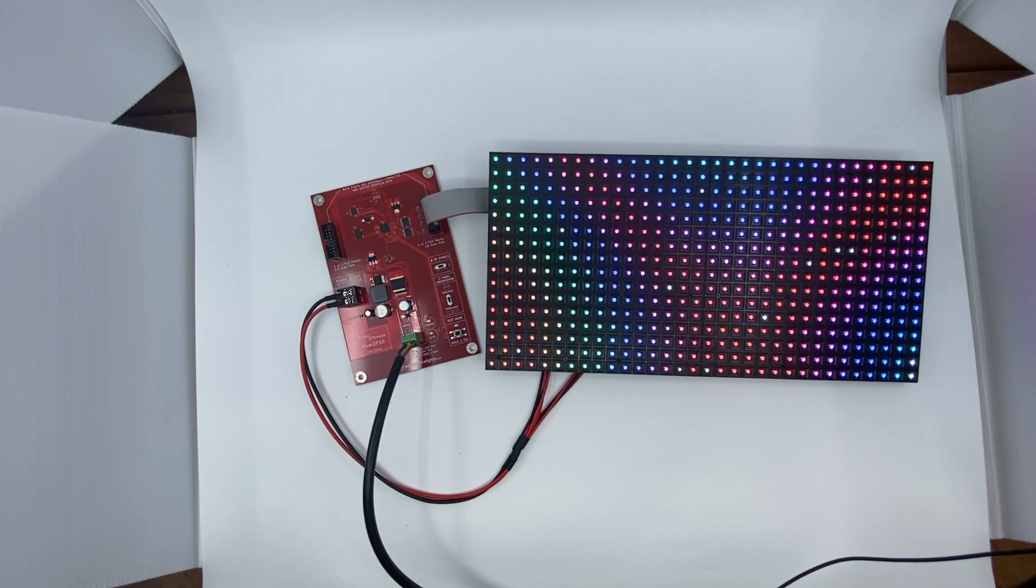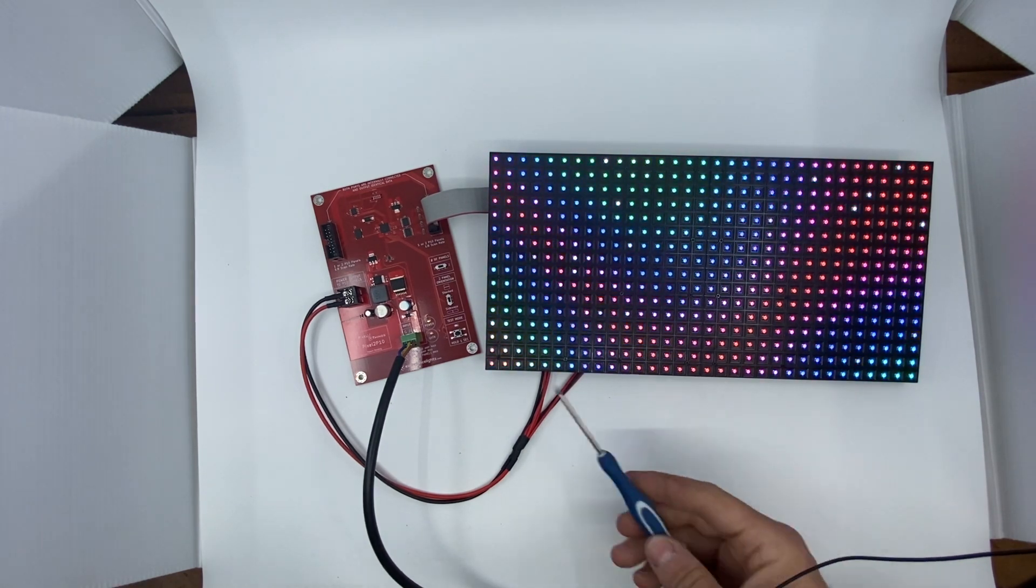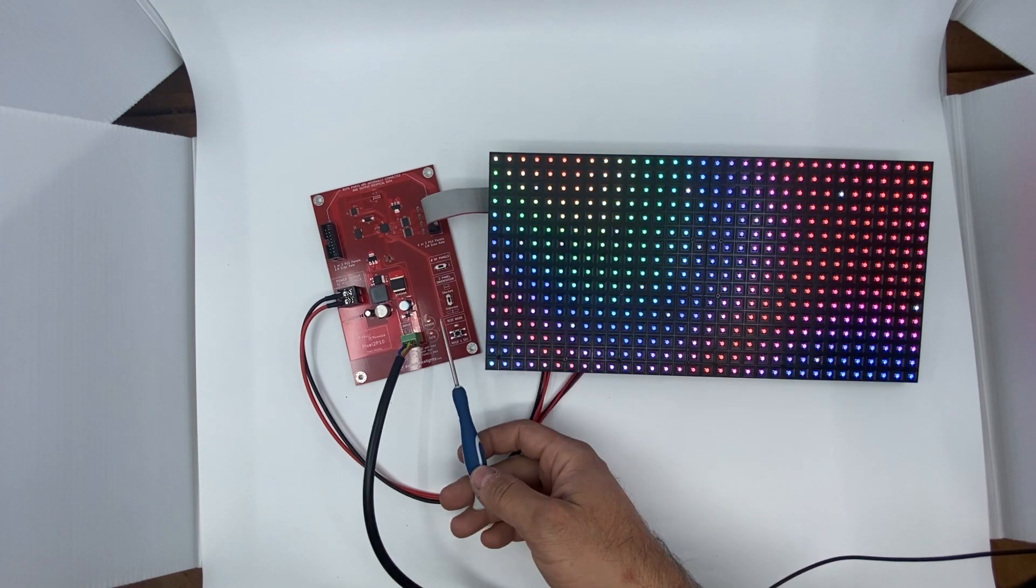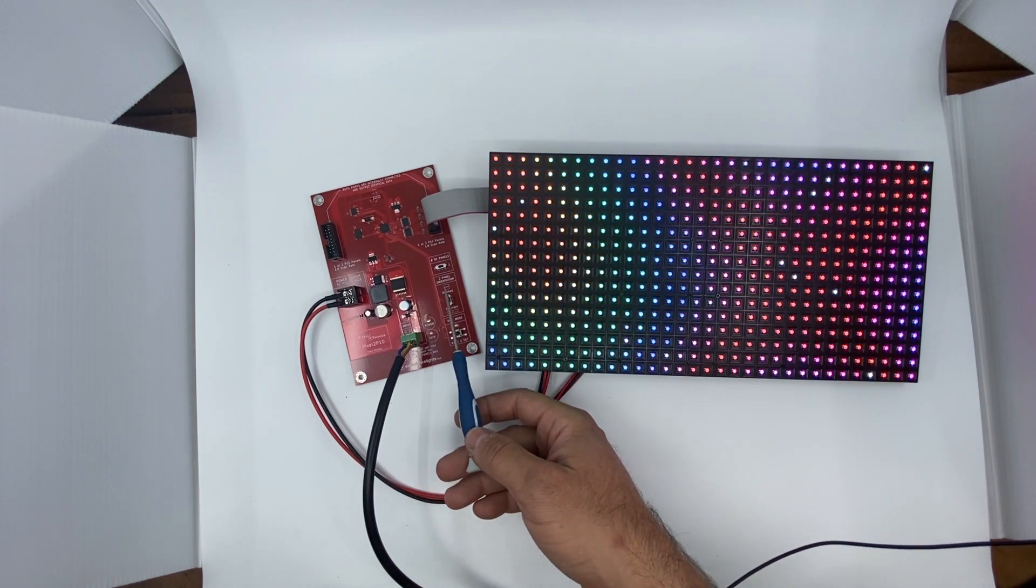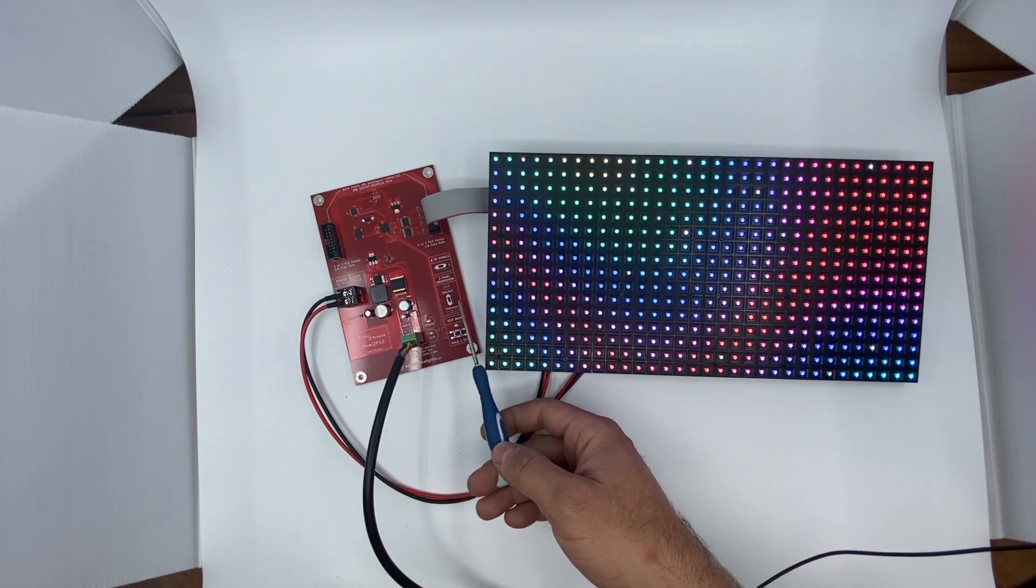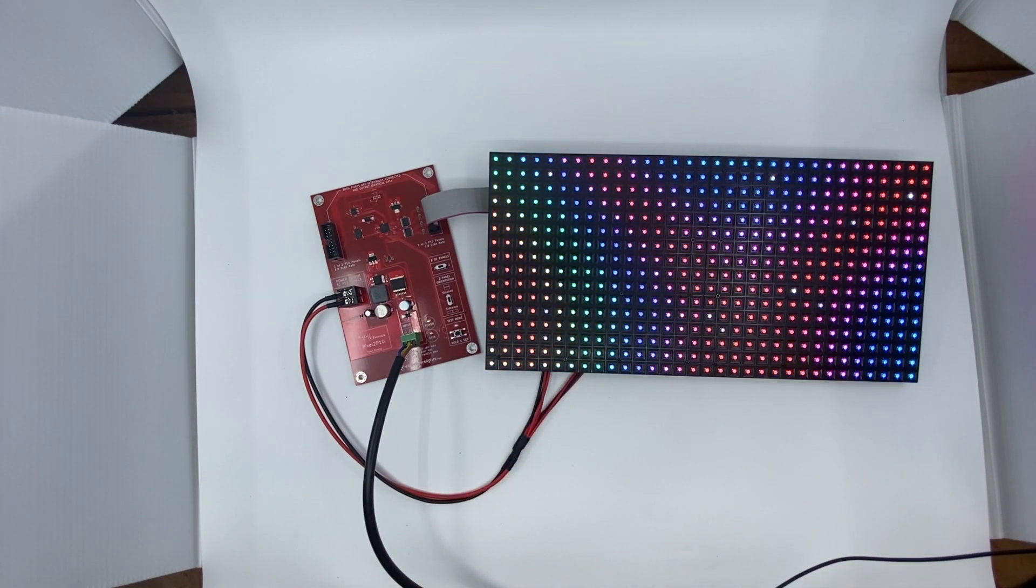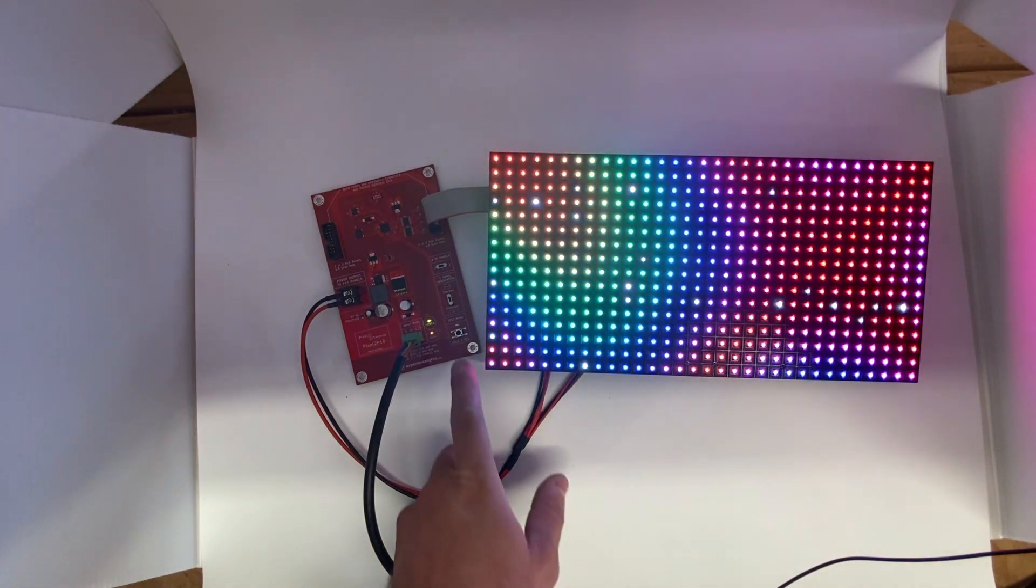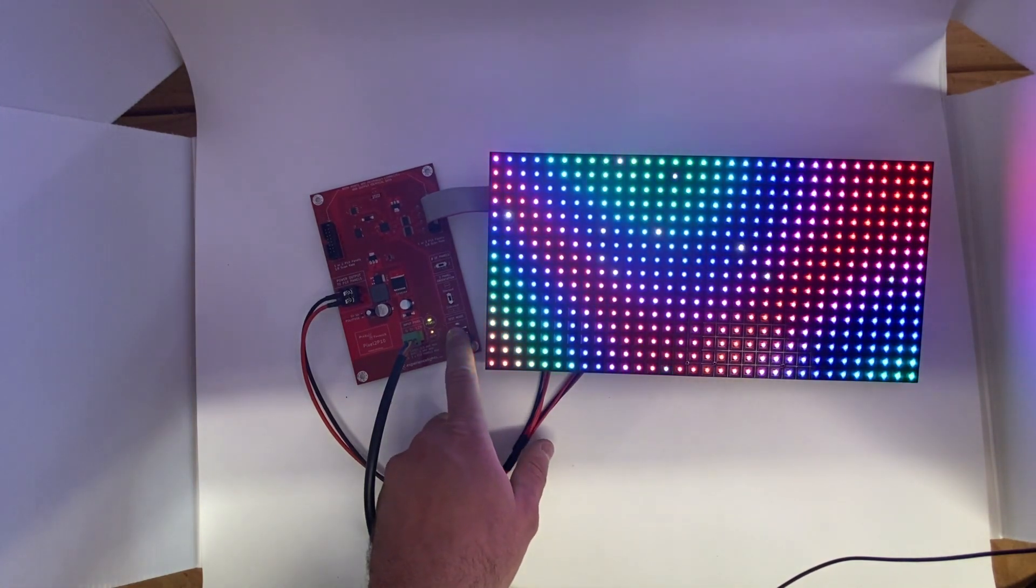Alright, so that is easy enough. We have the switch set to one panel. And since it is only one panel, we do not have to worry about the two panel orientation. Now let us see what happens when we switch in test mode.